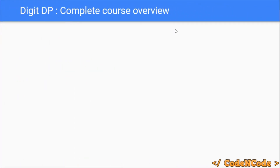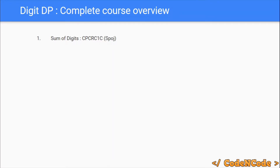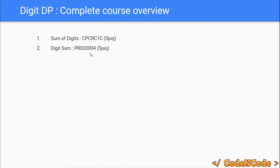After that, things get interesting because we start digit DP. To introduce digit DP, we'll first be solving a problem called Sum of Digits — you are given a range L and R and you have to print the sum of digits of each number from L to R inclusive. The problem code is CPCRC1C, taken from SPOJ. After studying this, there's a second similar problem with slightly harder constraints for you to solve yourself.